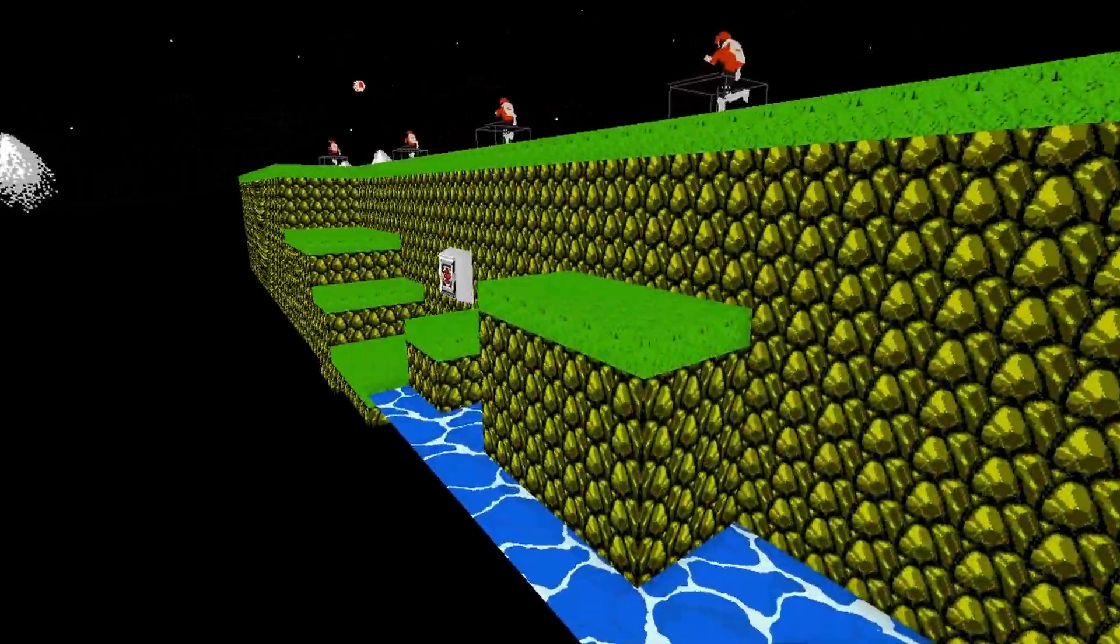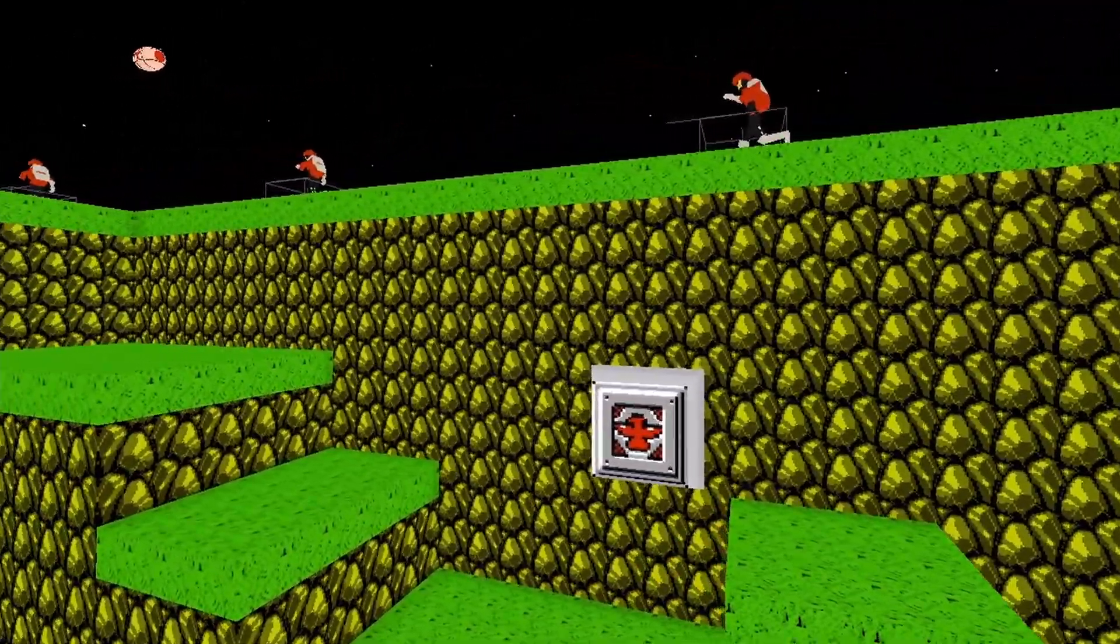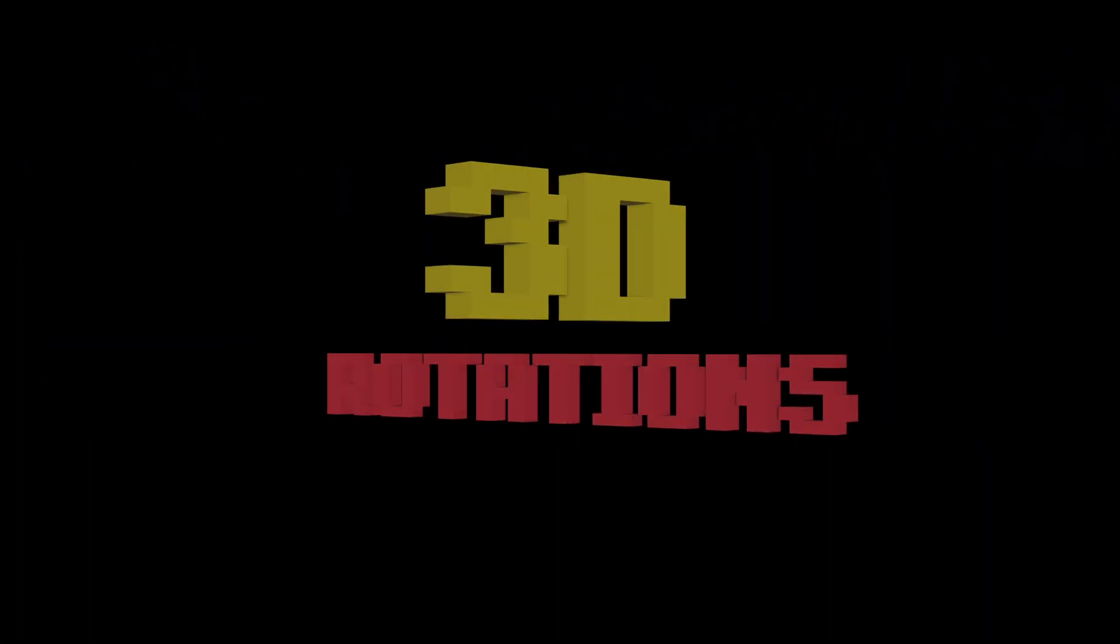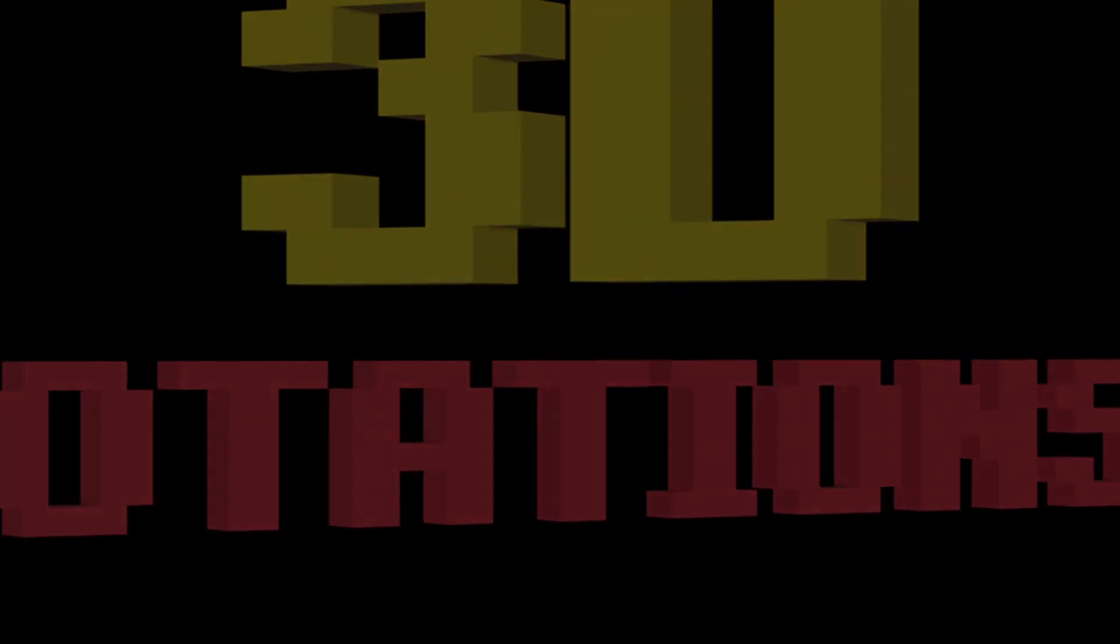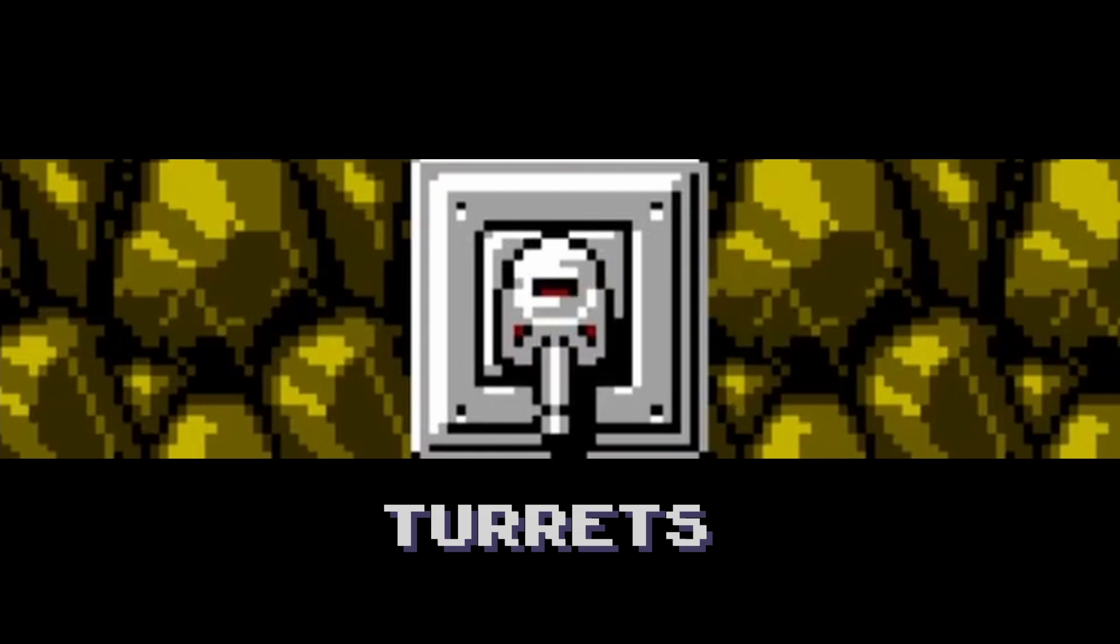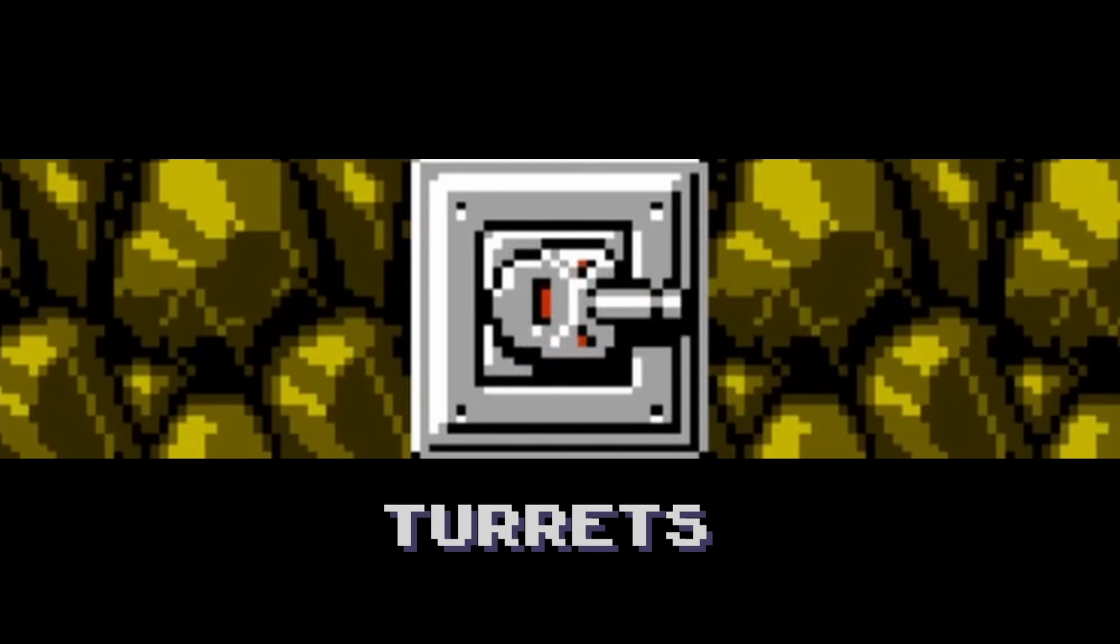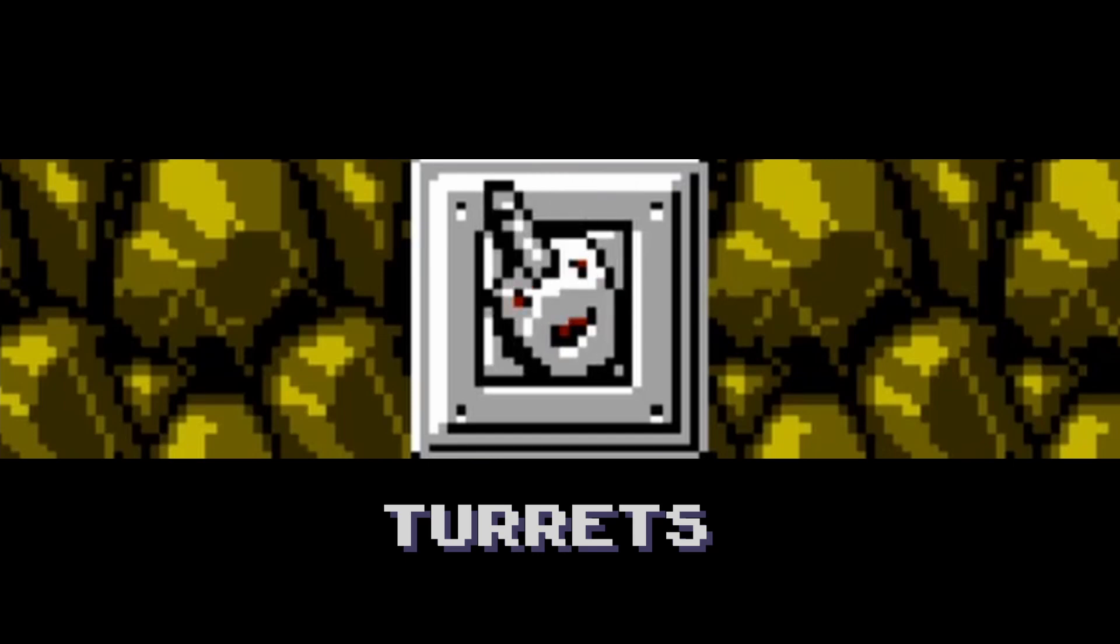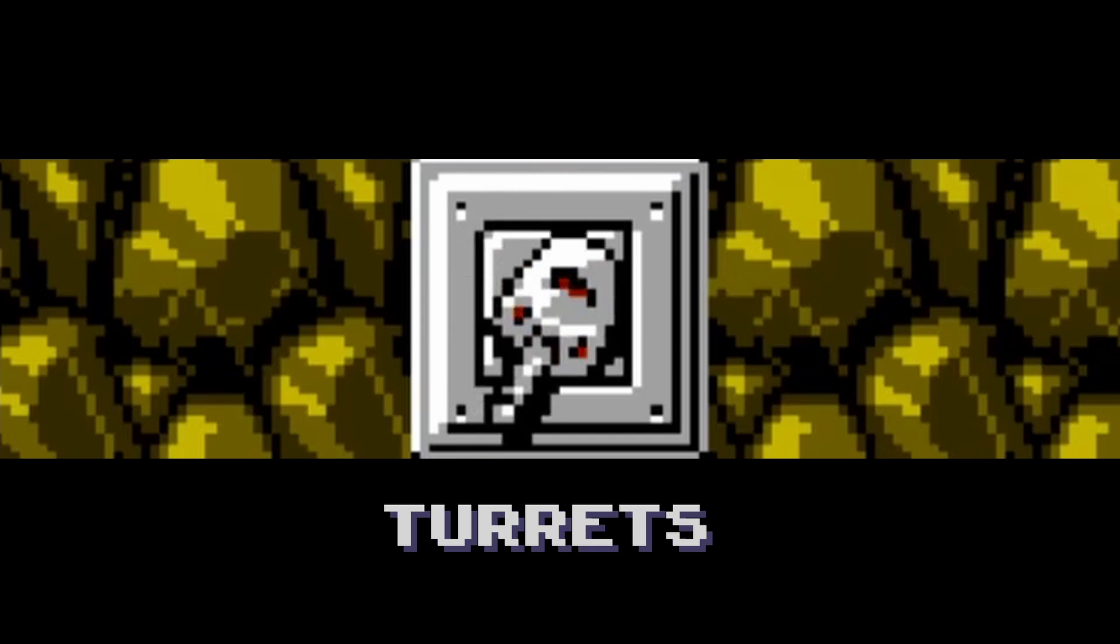And with that, we have completed the easy part of developing this game. We now move on to Pure Suffering. Let me show you what I mean. Turrets. Turrets in 2D are nice. They only rotate on one axis. It doesn't take much to make them work. Turrets in 3D, however, will suck your soul.